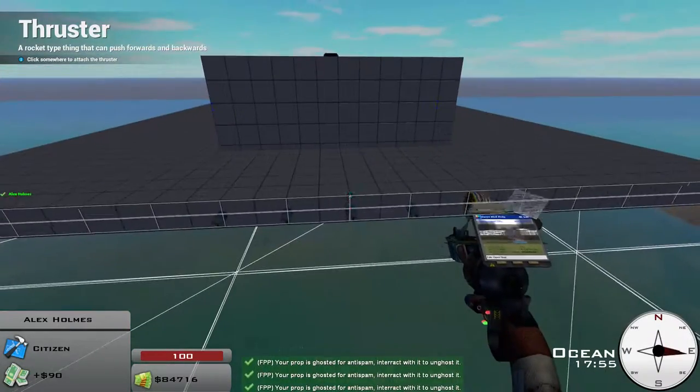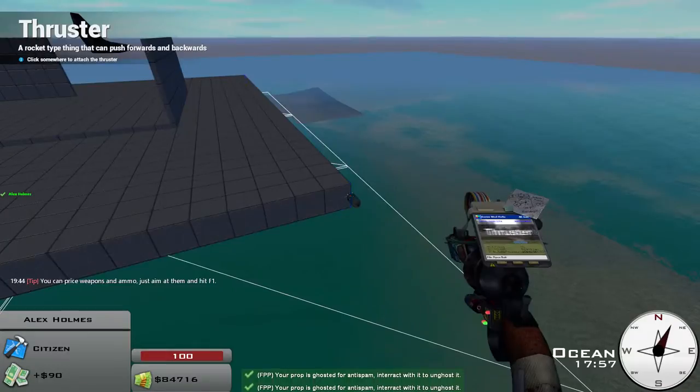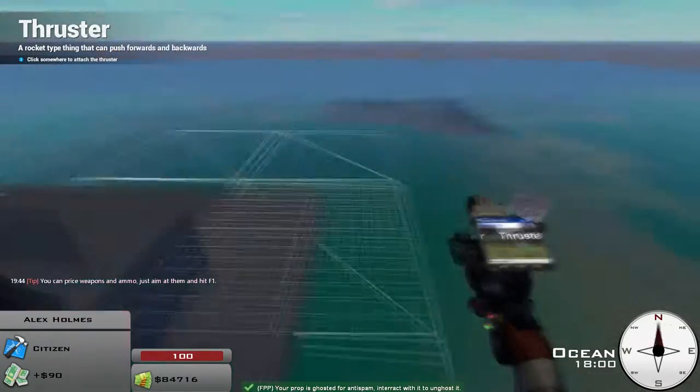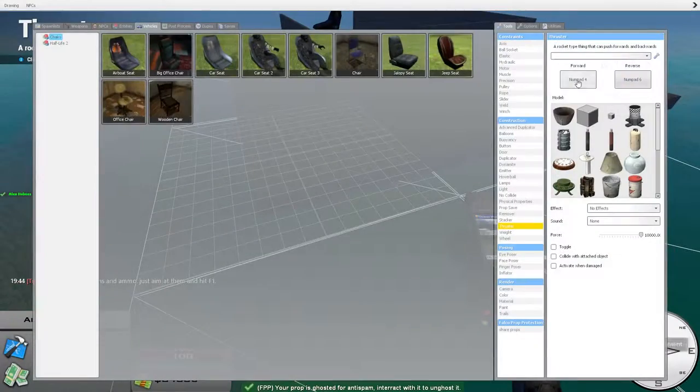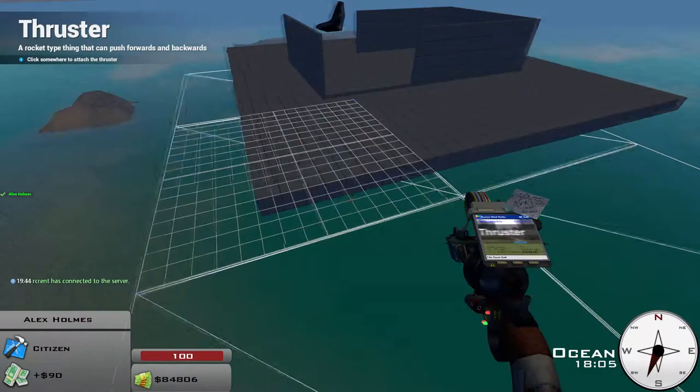On this right side here, the forward is 4, and the backward is 6. On the left side here, the forward is 6, and the backward is 4. Everything is at 10,000 force.